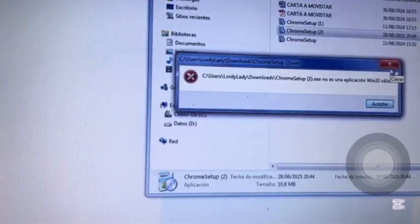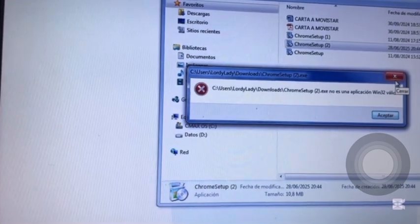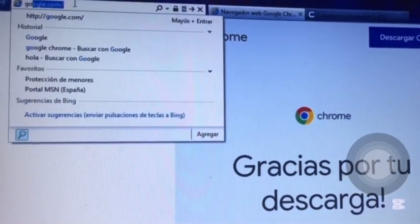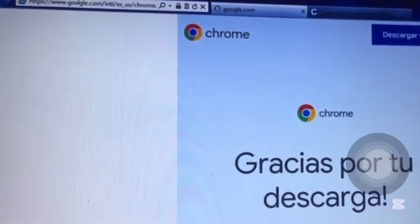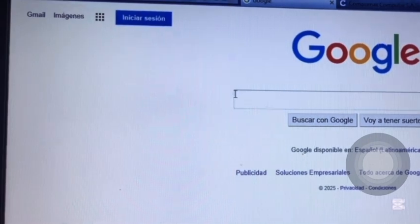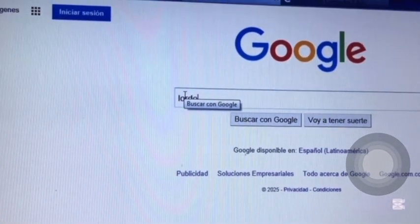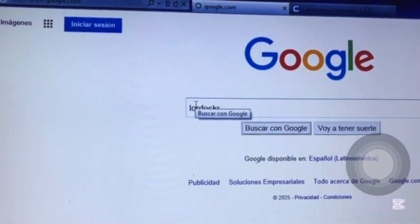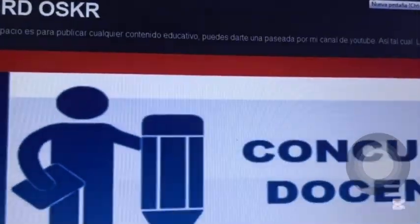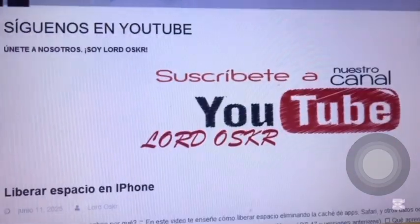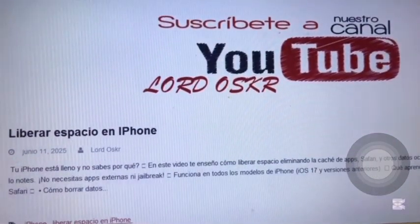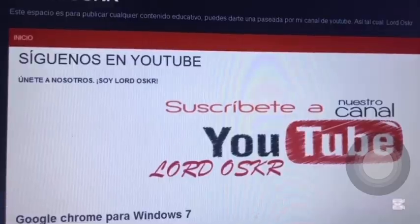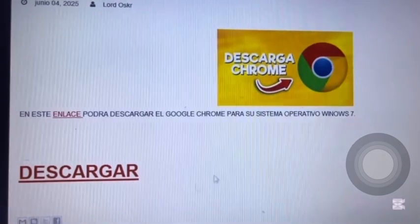This happens because the browser version you're trying to install is too new for the old operating system to handle. To solve this, I've left a direct link in the description of this video. It leads to the page I'm opening now in my browser, where you can download a compatible version. Please note, you'll only be able to download it if your Internet Explorer works.